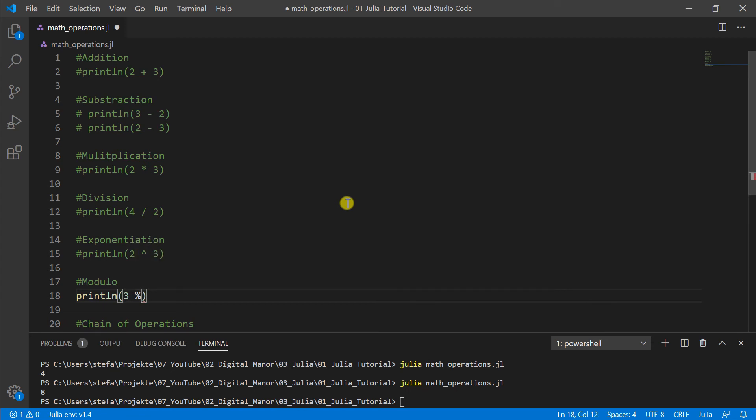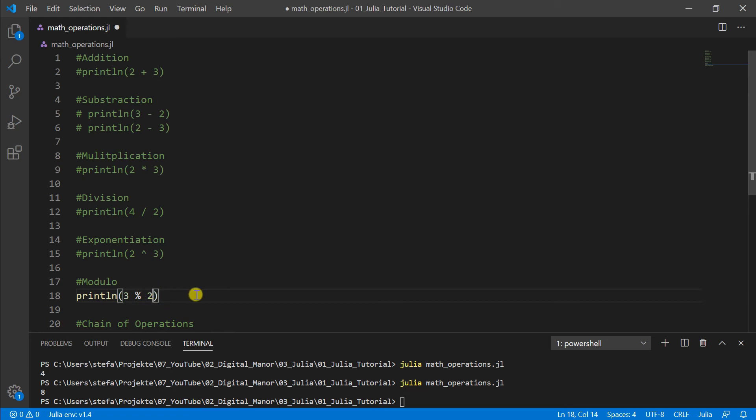So means the two fits once in three and the left over is one and exactly this will the computer show us by doing this operation. So if we run it now, you can see here the one in the terminal.